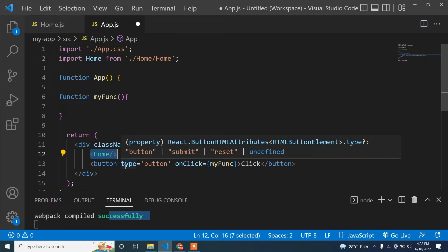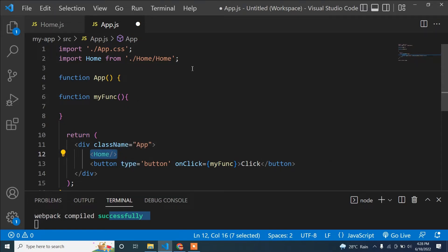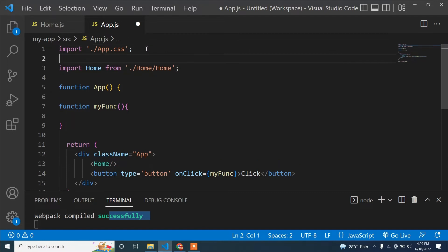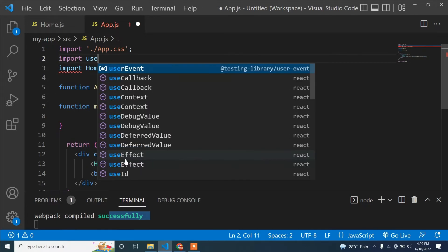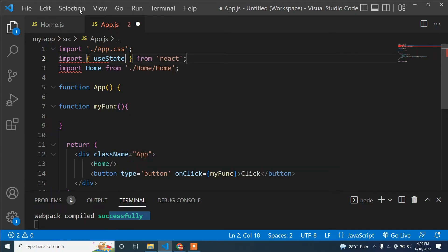In React, we cannot update the DOM manually — React decides how the DOM updates. That's why we use the useState hook. If you don't know useState, I suggest watching my previous tutorials where I already discussed toggle functionality — clicking once to hide and clicking again to display.